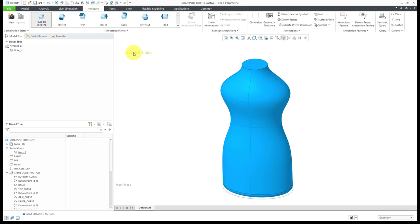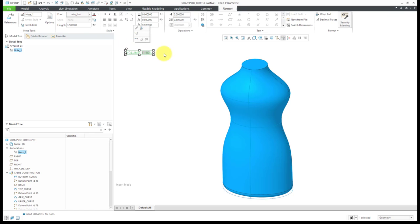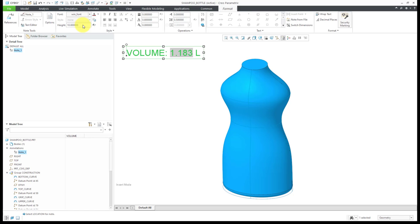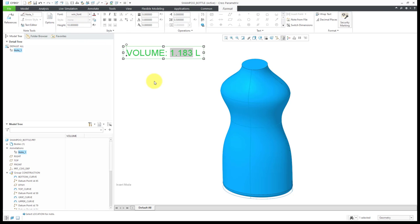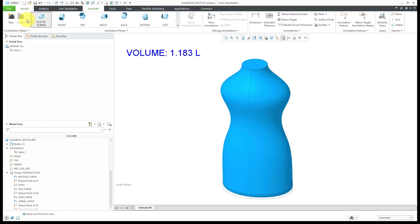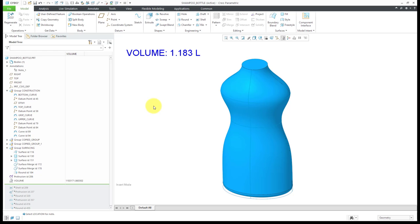There we go. We can see what the volume is, and I can even select it and change it. Let's make this easier to see. Nice big text there. We see that the volume is currently 1.183 liters. Right now, that is sort of half of BMX. We have a datum analysis feature that computes the volume that we want. The next step is to create a feasibility or optimization feature that will change our model geometry to ensure that we are going to meet our goal.